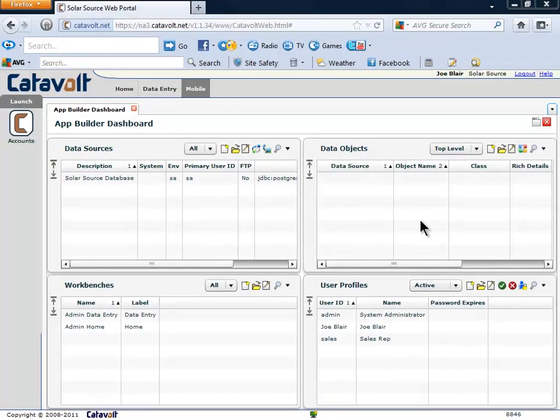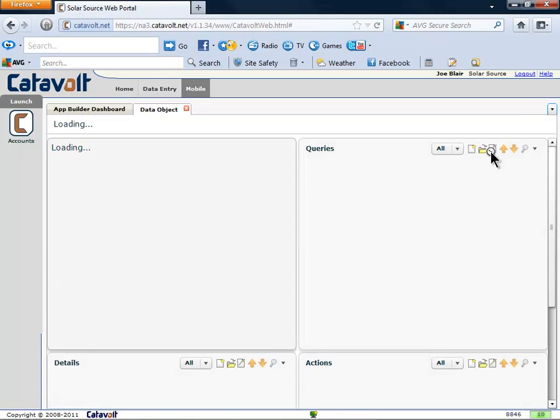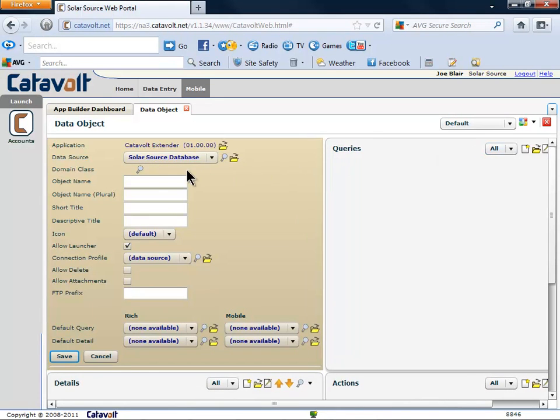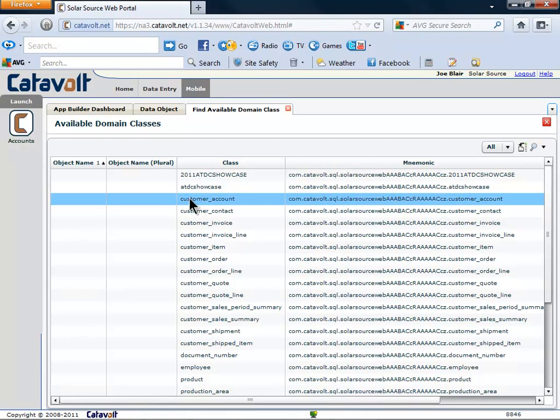This dashboard is in the cloud. As you can see, we don't have any data objects, so we'll create one. We start by clicking the New button. Extender shows us a list of the database tables. Let's select Customer_Account.